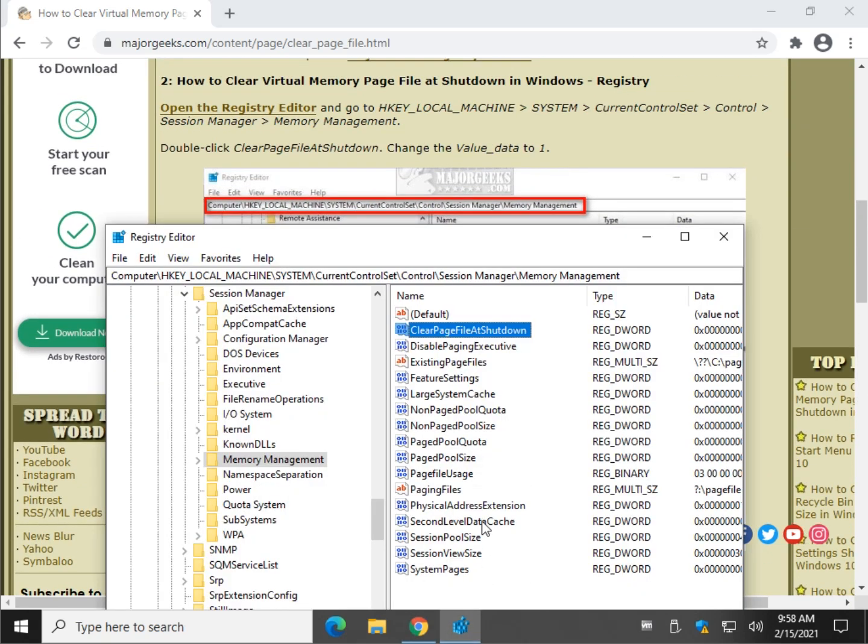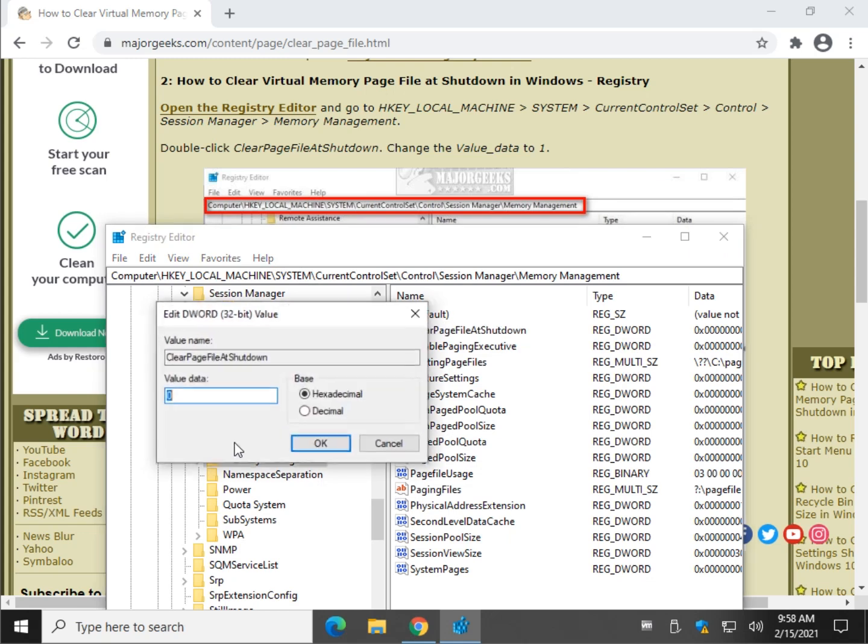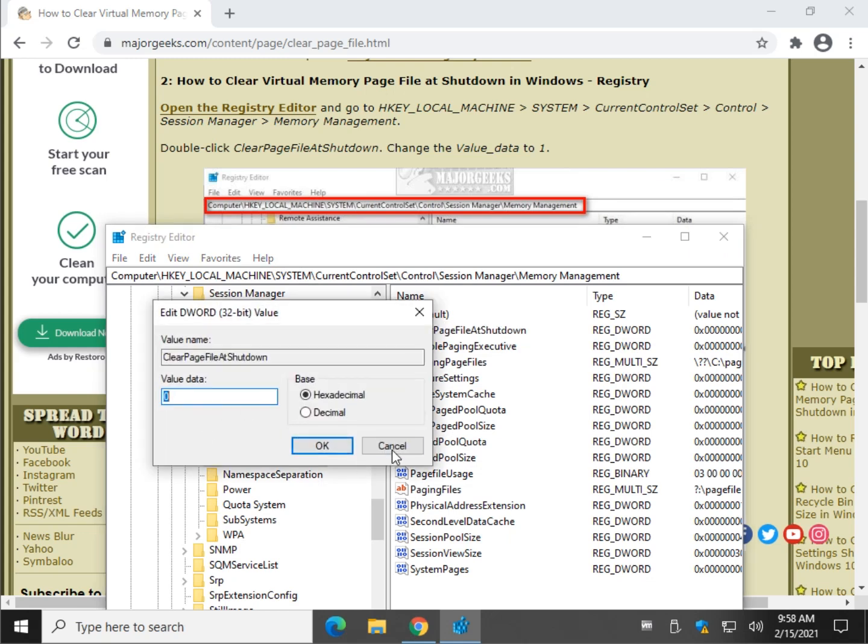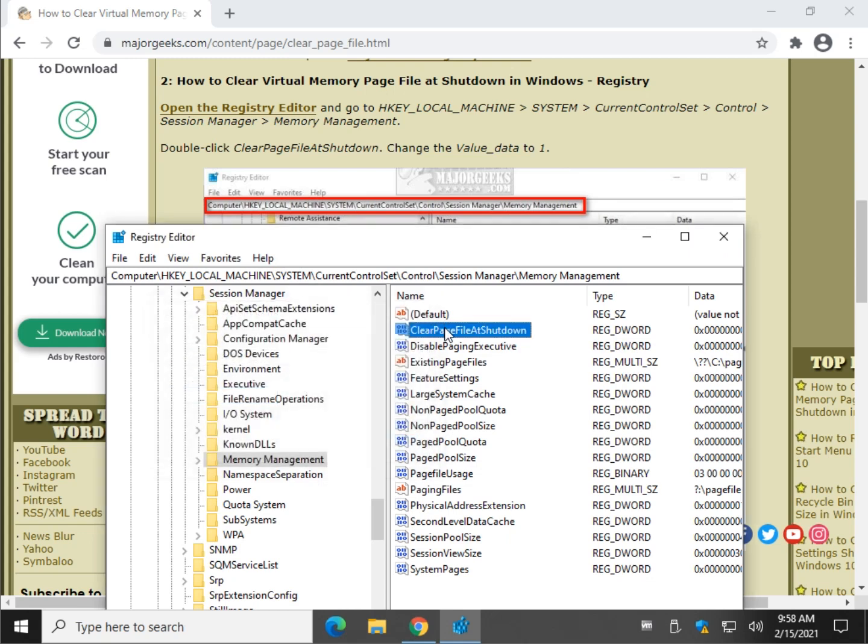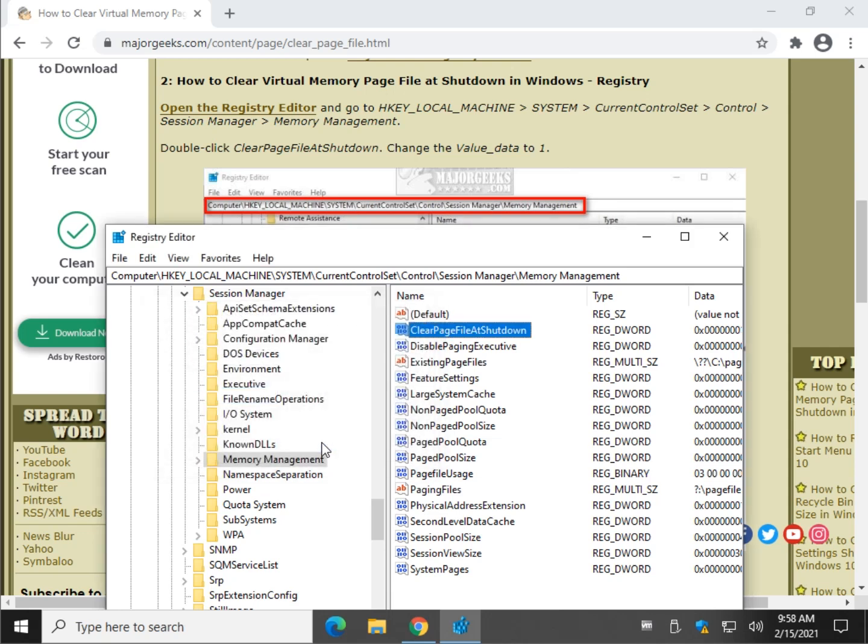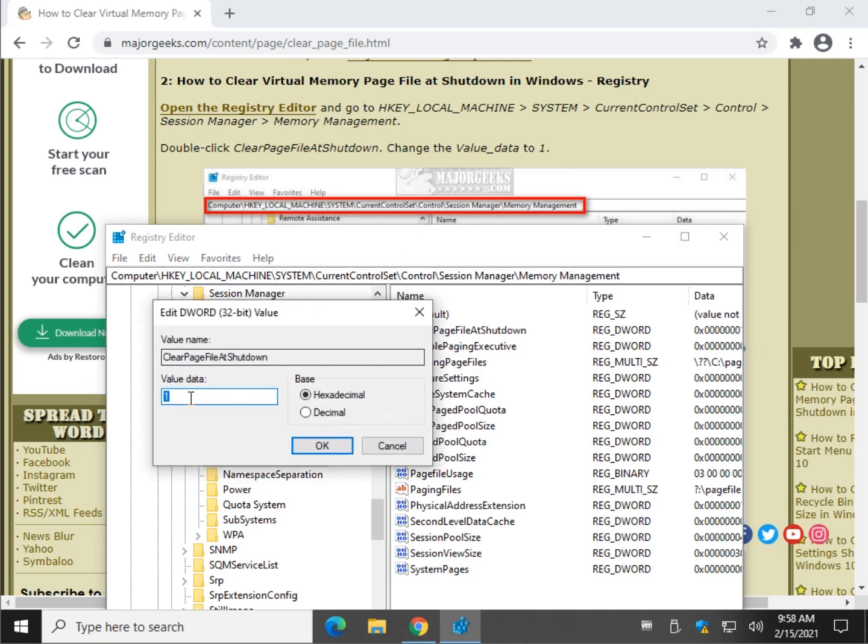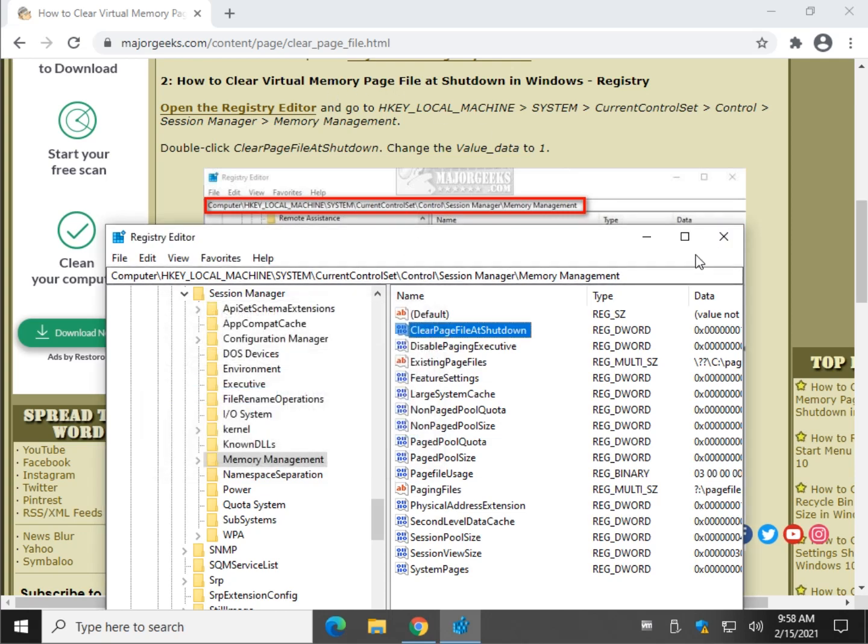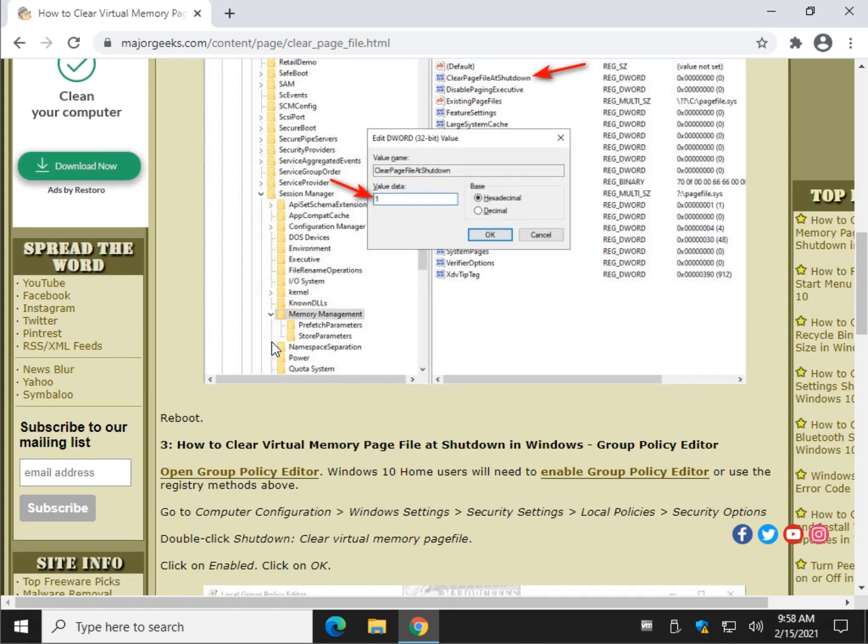By default, it is a zero for the value data. So go ahead and double-click clear page file at shutdown. There's your zero. Change that to a one. And then click OK. And that's it. And you just have to repeat those steps and change that back to a zero if you change your mind, which is why the registry files really simplify it.